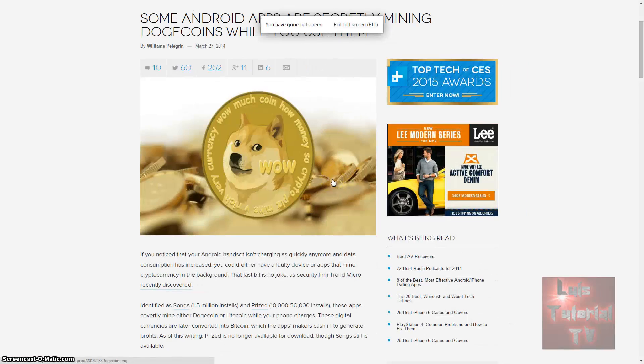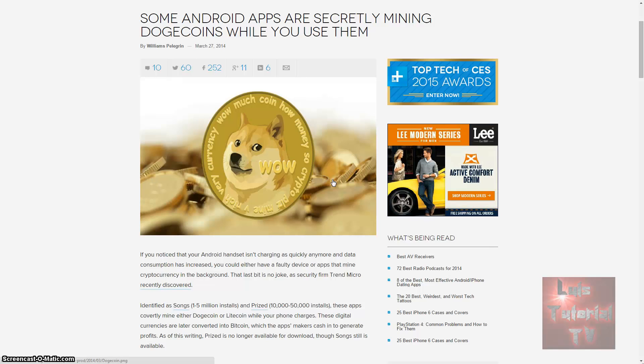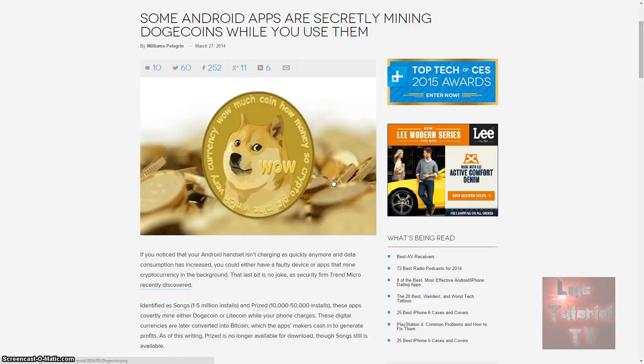Alert! If you're downloading third-party apps on your Android or apps that look suspicious, be careful because a lot of these apps are mining Dogecoins on your phone while your phone is charging.